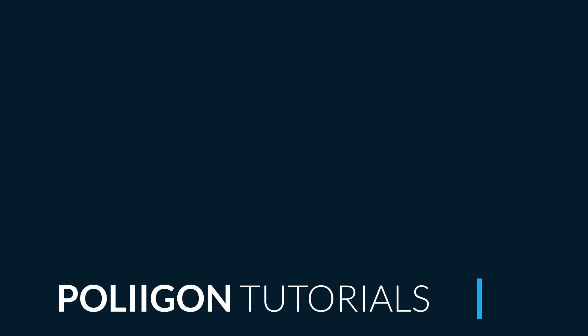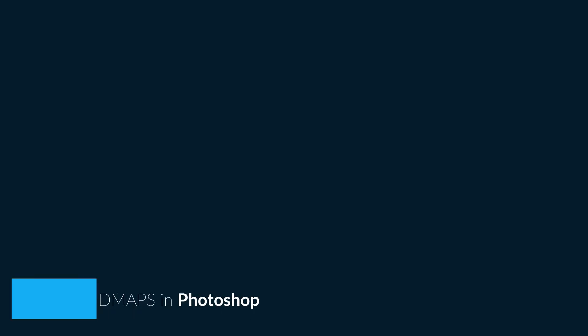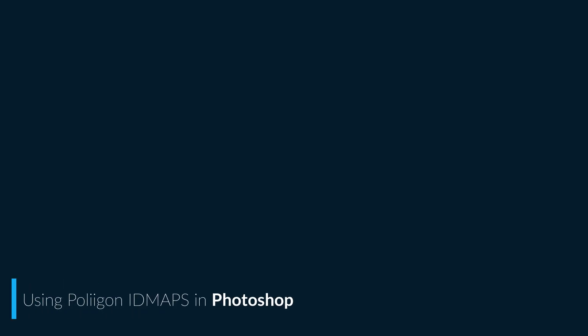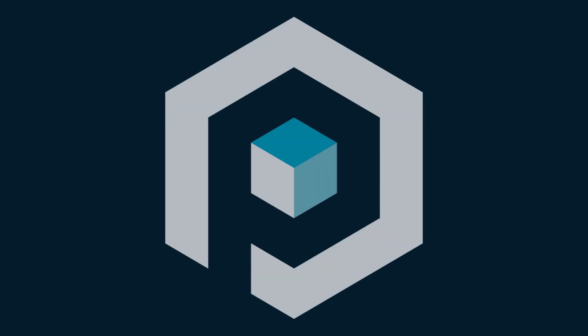Hi, Bill Barber from Polygon here. In this video we're going to be looking at how to make use of the ID maps that are available with some of our materials using Photoshop.